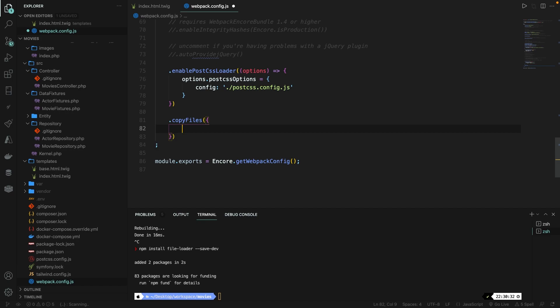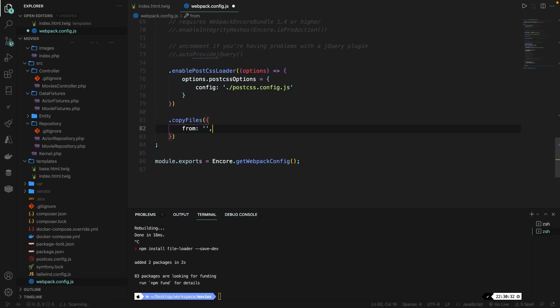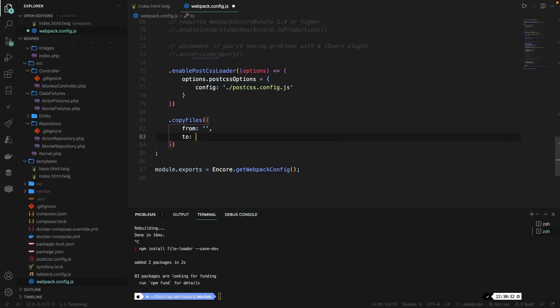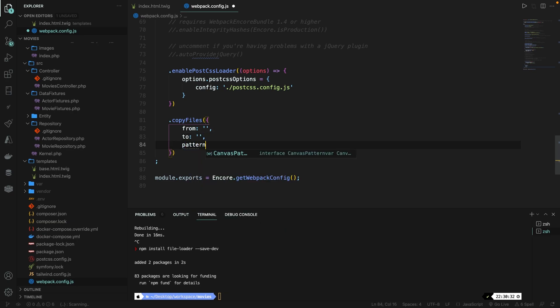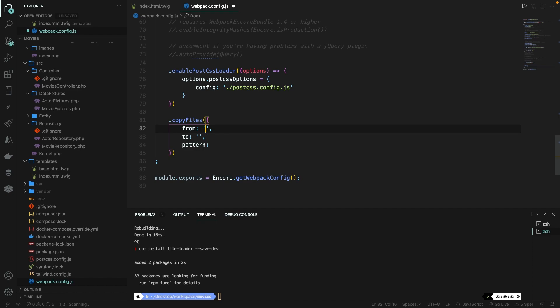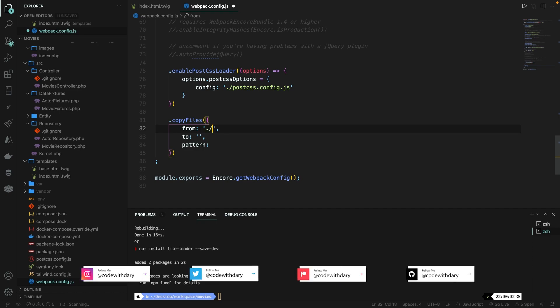So in here, we need to make sure that we define some keys and values. The first key will be from colon, and the value will be a string. Let's keep it empty for now and move on to the second one on the line below. Because we want to copy files from somewhere to another location, which will also be a string. And finally, we have a pattern that we're going to add. Let's keep it empty. It's not going to be a string. Now let's assign our from key a value. So in here, we're basically going to define where the images are stored. In our case, it will be one directory back assets folder images folder.